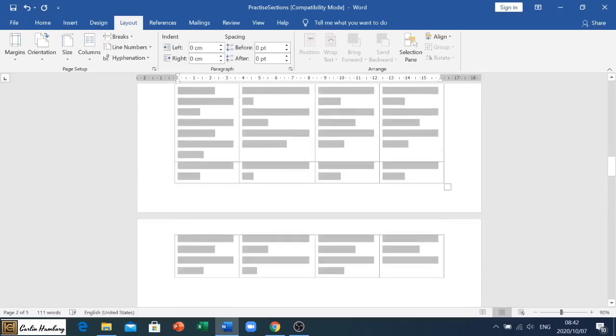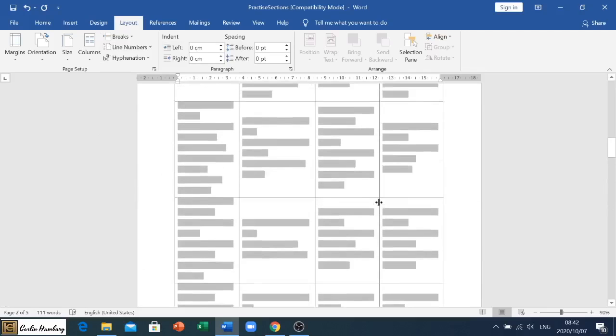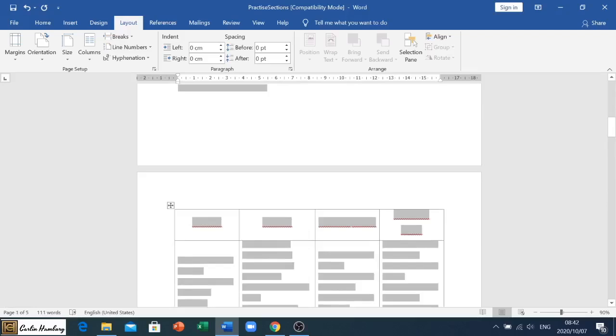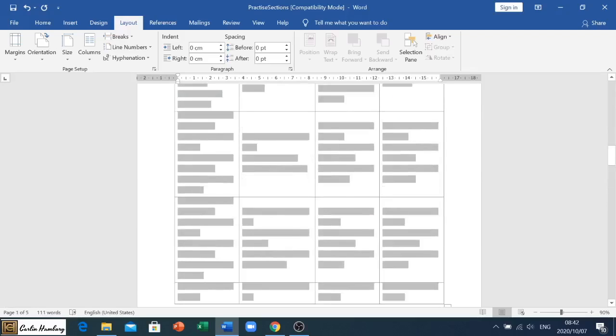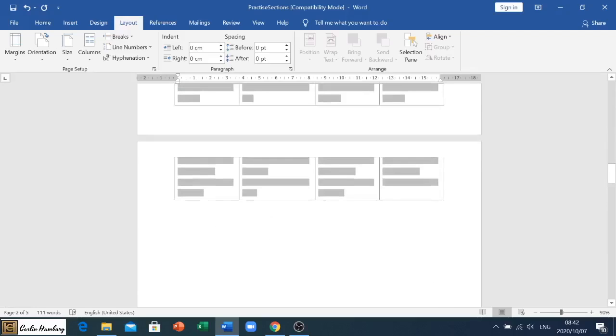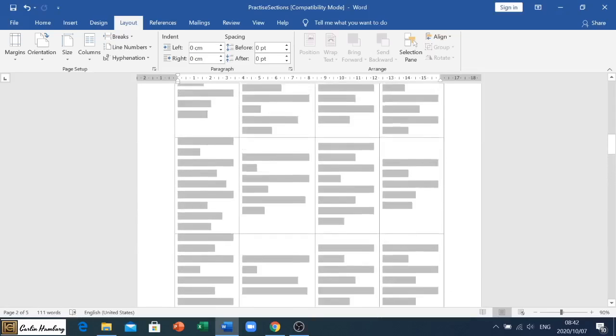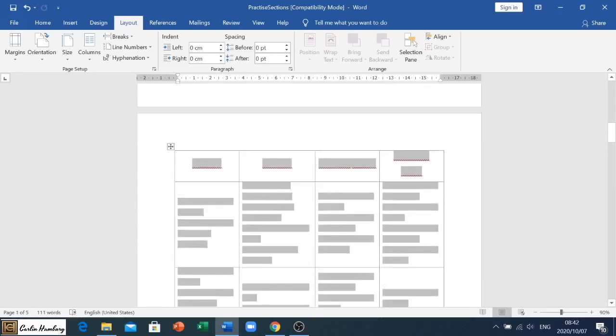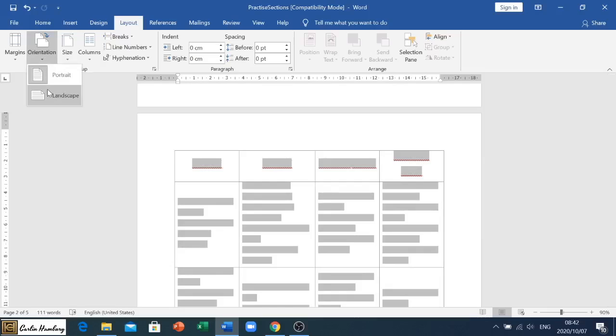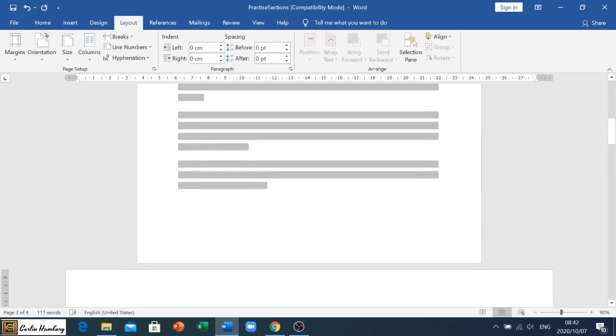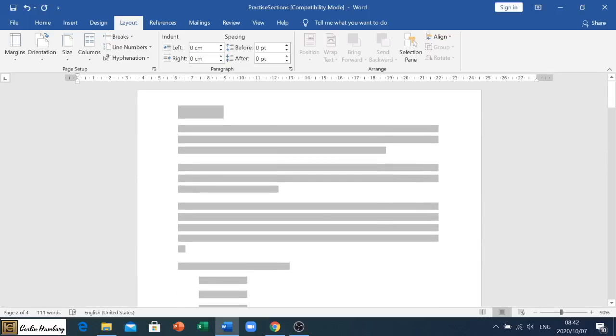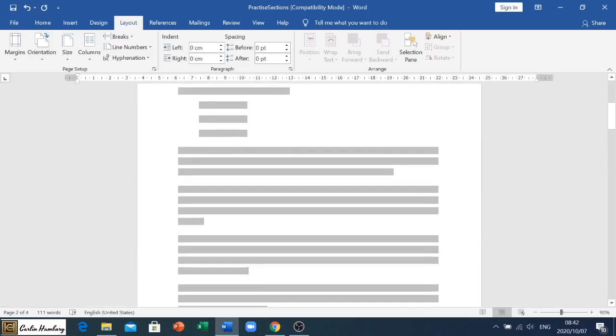So now if we look at it, we've got page two and at the end of the table on page three we've got our next section break. So now all we do is we click in page number two, we go to Orientation and we go Landscape. So what this should do, there it does it. Page one is in portrait, page two and you can see the entire table is now in page two is in landscape.